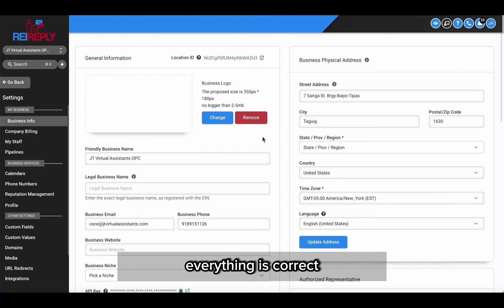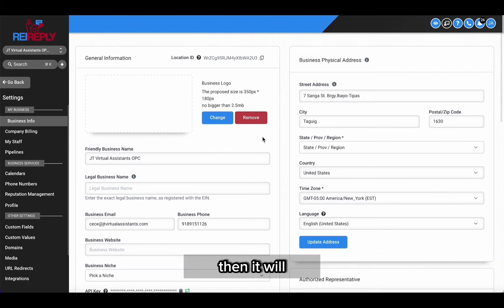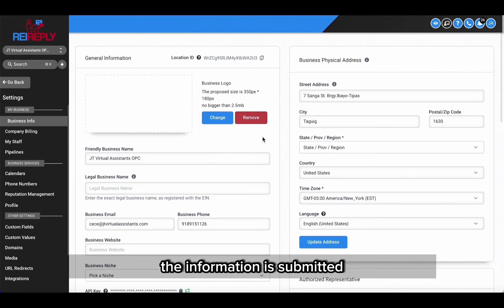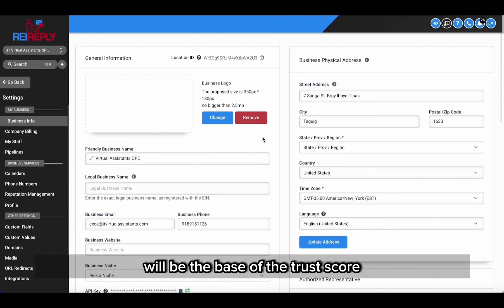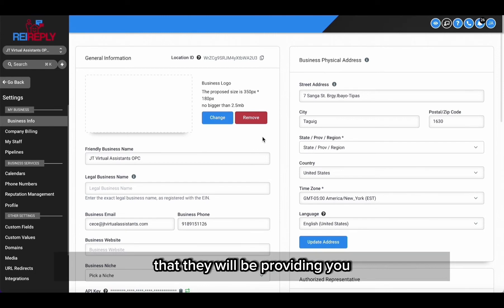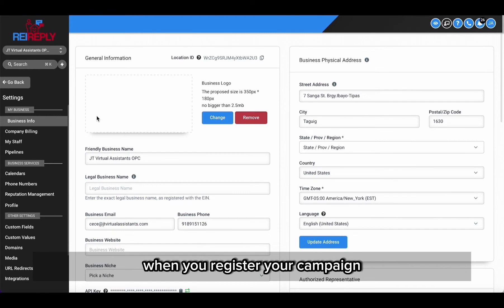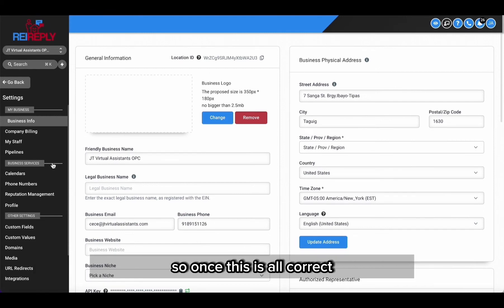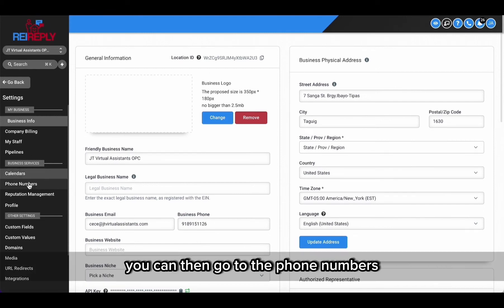And if that matches, everything is correct, then the information you submitted will be the basis of the trust score that they will be providing you when you register your campaign.